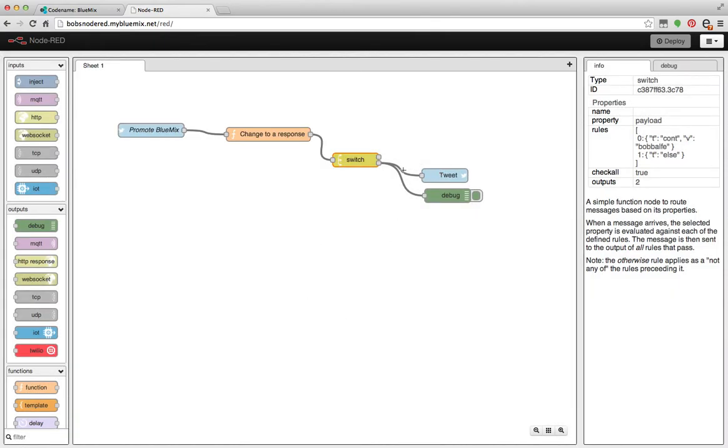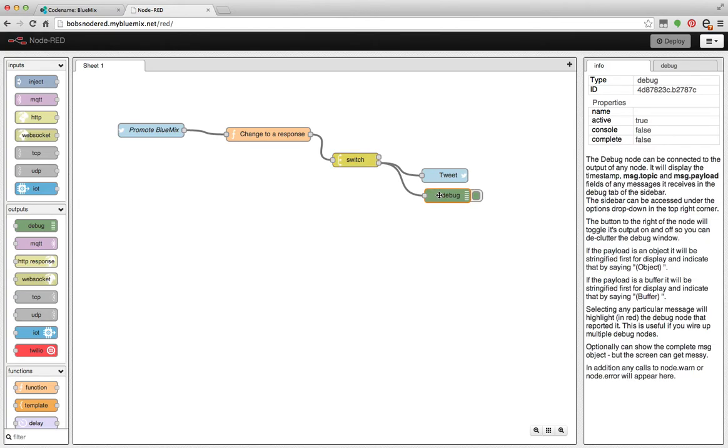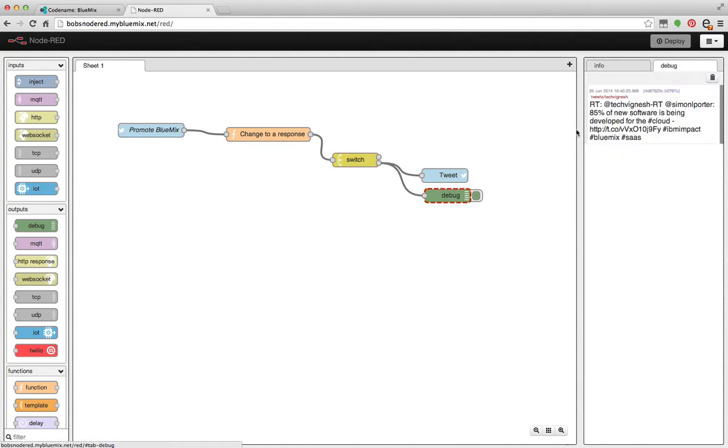And then over here on the node 2, I send it to debug. So you can see here, actually a tweet has already come in and I automatically retweeted it right here.